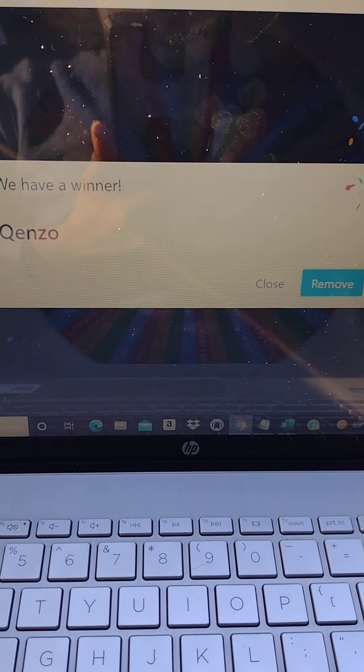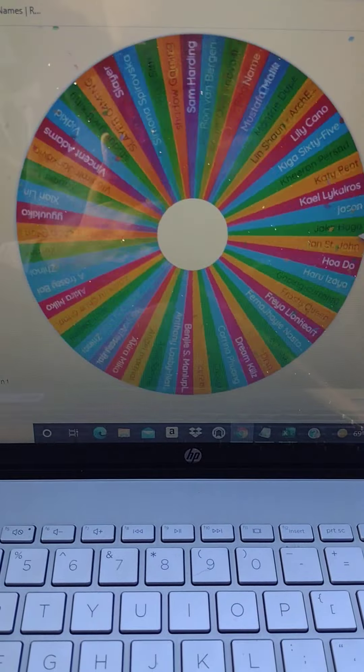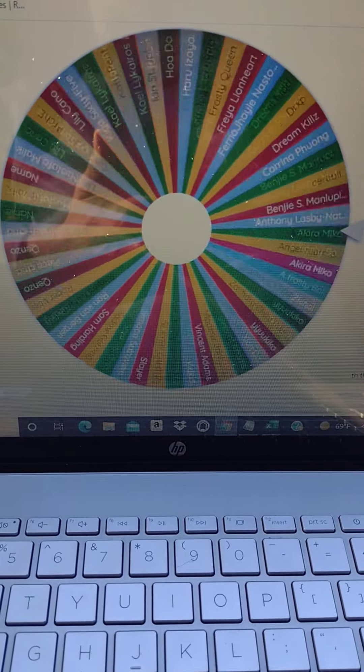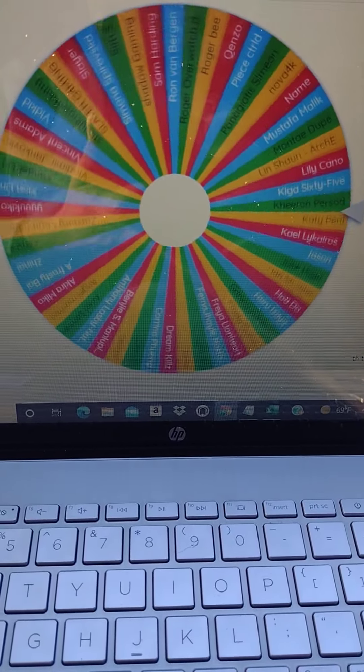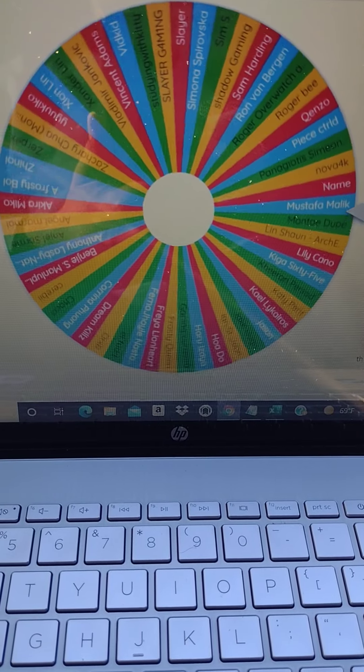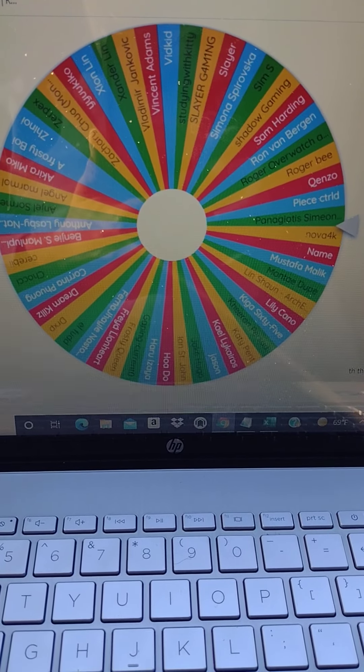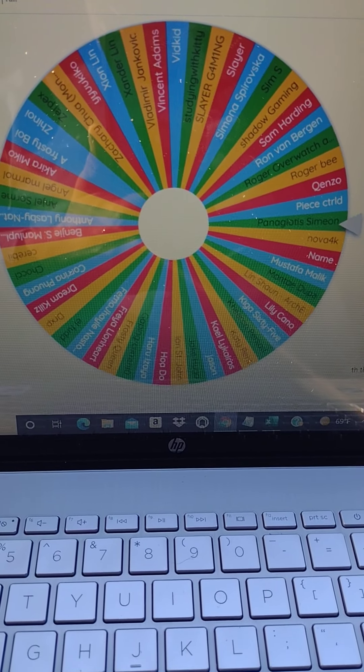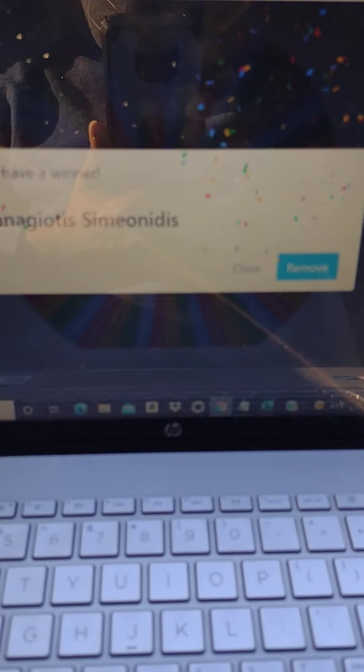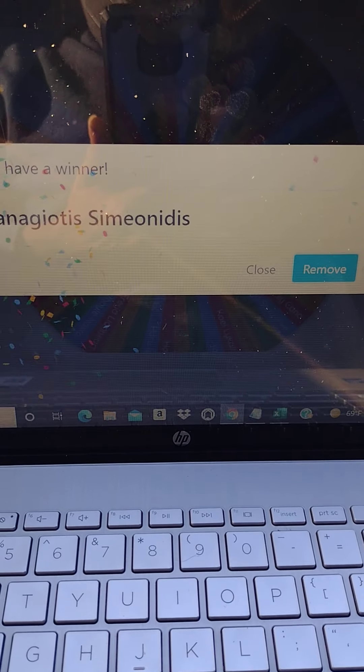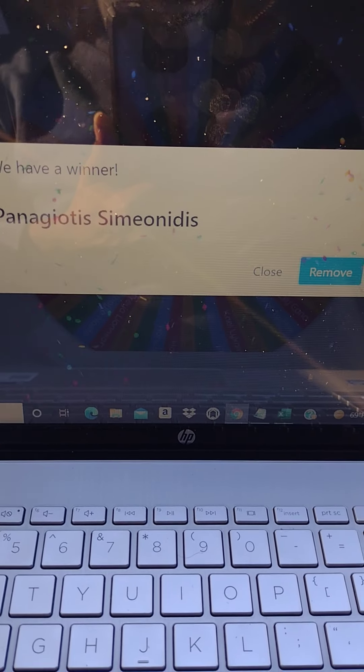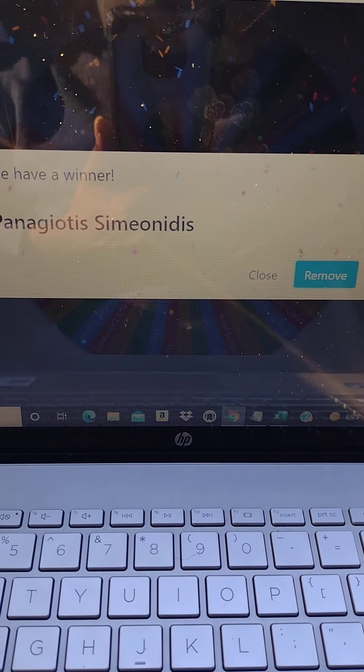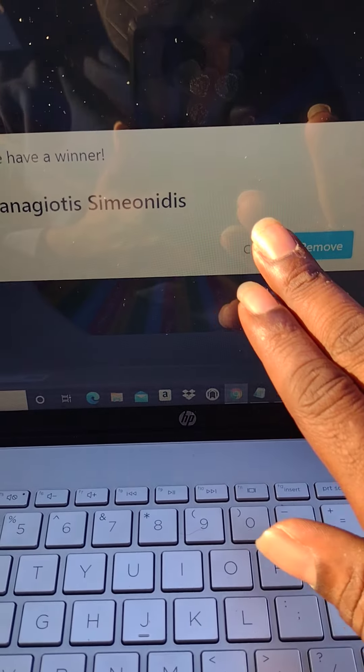Number four, Quiz No. Congrats, just won a $50 Amazon gift card. Number five, what in the world, I don't know how to pronounce that but you just won a $50 Amazon gift card.